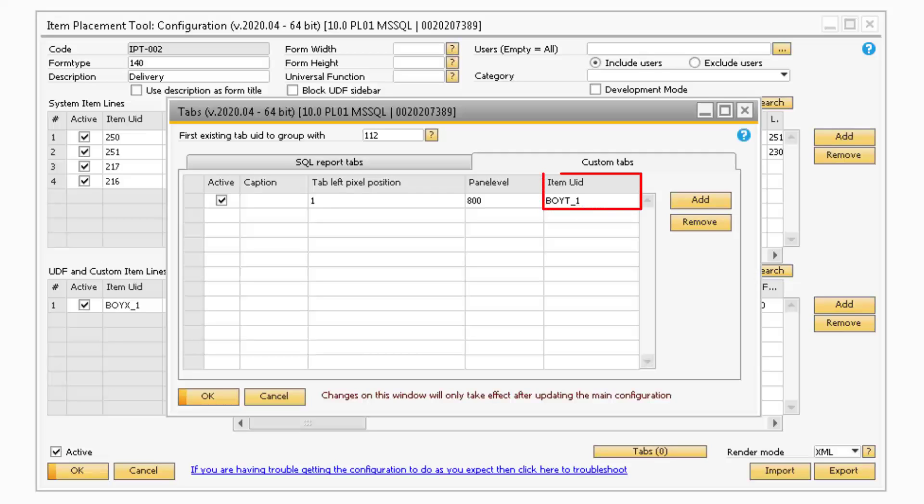The Item UID column refers to the ID of the items that you want to place on the tab.